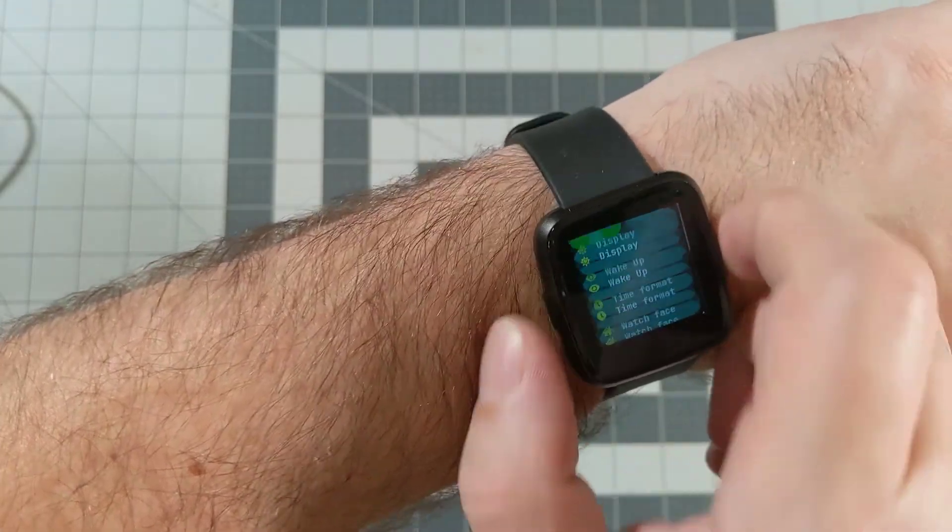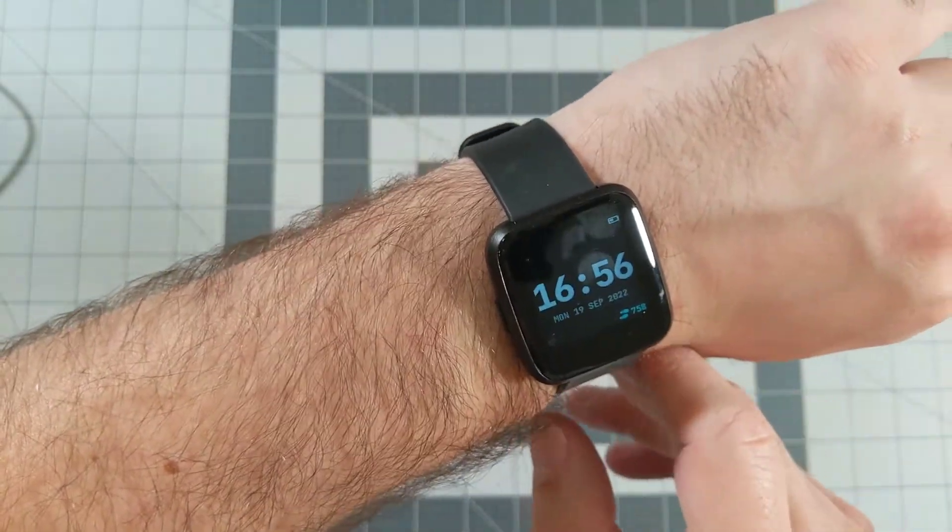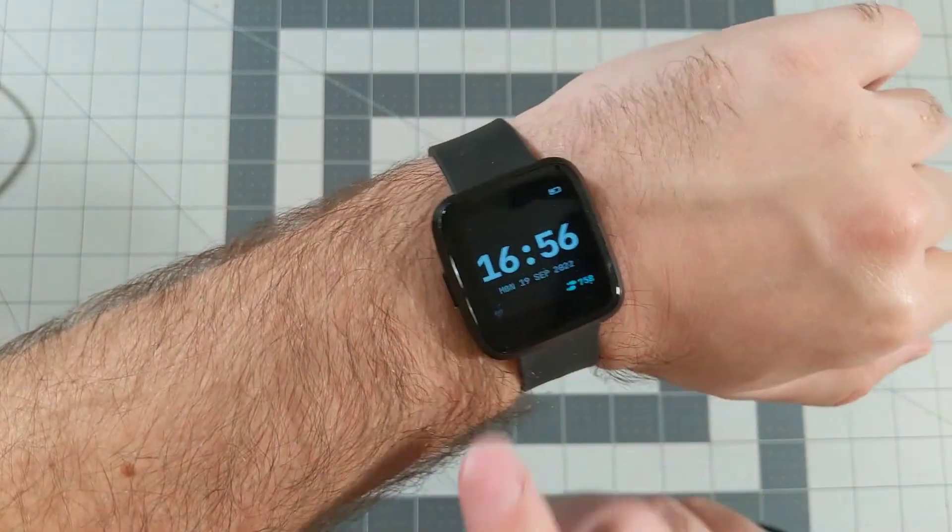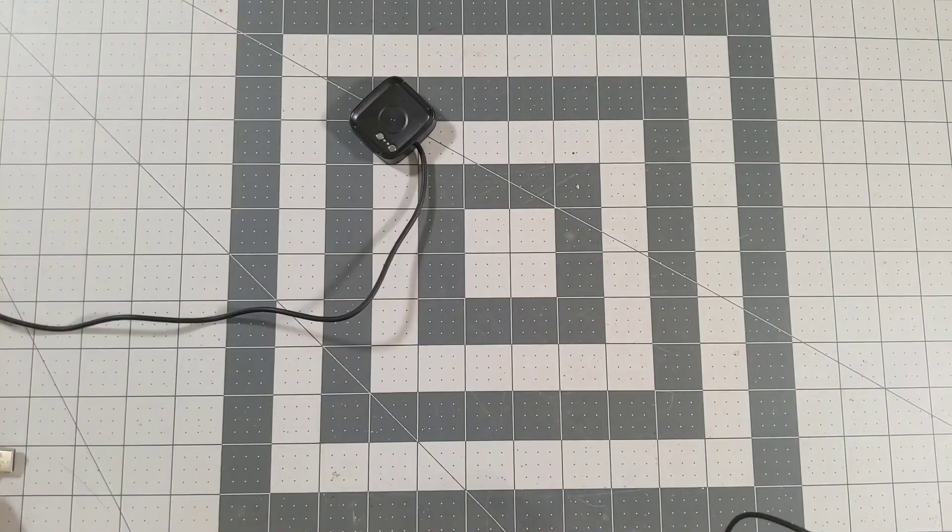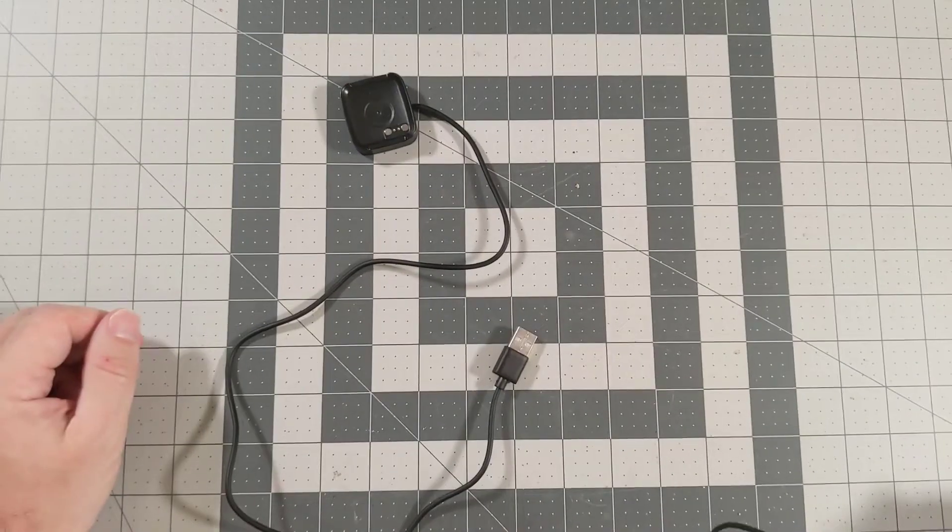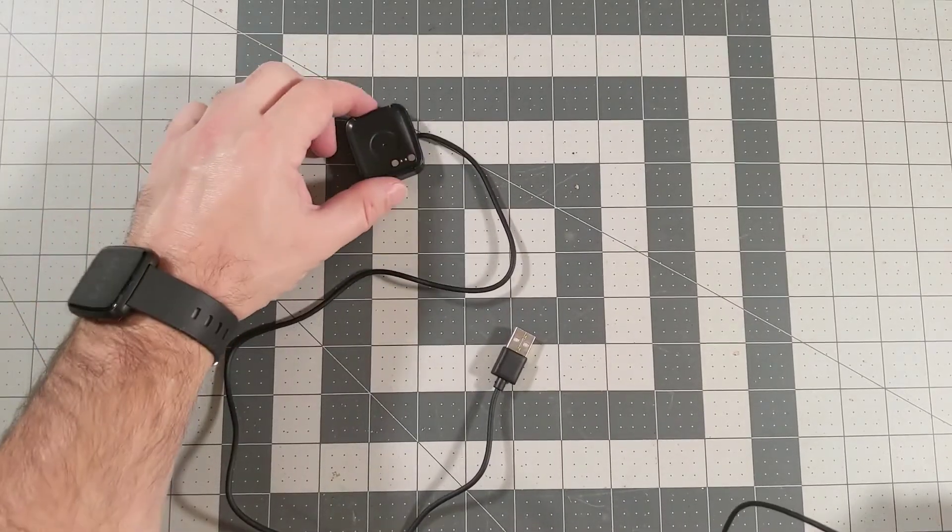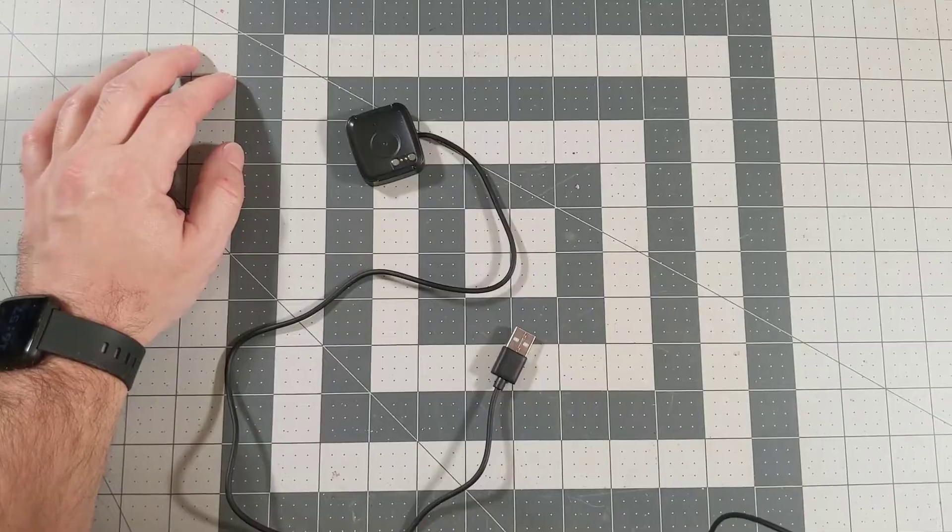Now, in addition to the watch, the other thing that I got in the box with it is this charging dock. And let me go ahead and take the watch off, and I'll be right back.